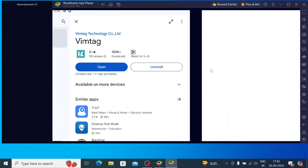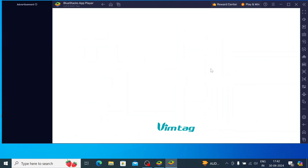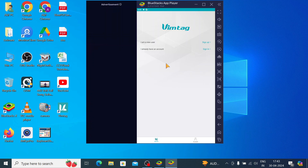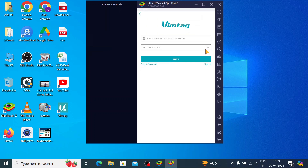Just click Open. Here it asks for a sign-up option if you don't have an account, and a sign-in option if you already have one. It is a very simple process — you can do it on your own. I have an account, so let's go with sign-in. Just click Sign In and insert your username and password.